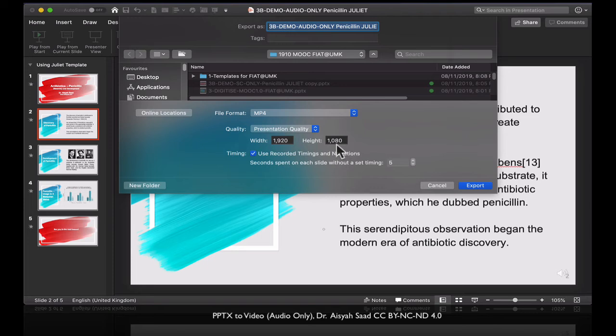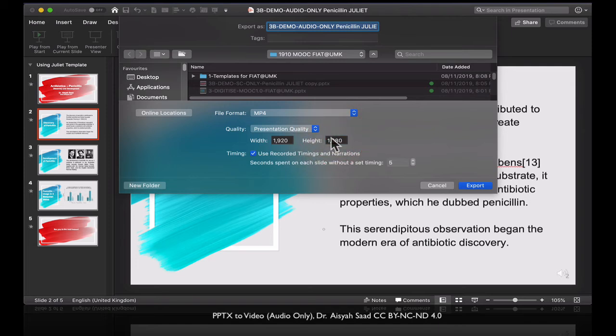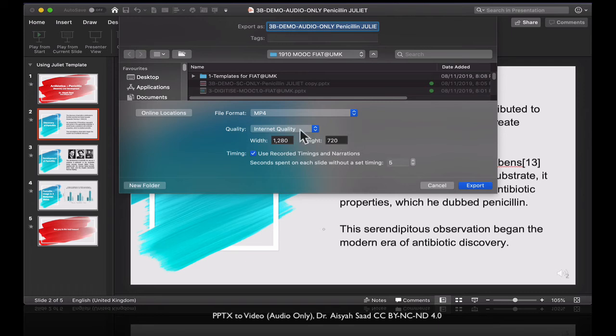This is high definition, which is 1920 by 1080. Here, I can't seem to change it. Let me just see whether I can change it. Or your internet quality, that's for YouTube, that's about 720. That's fine as well.